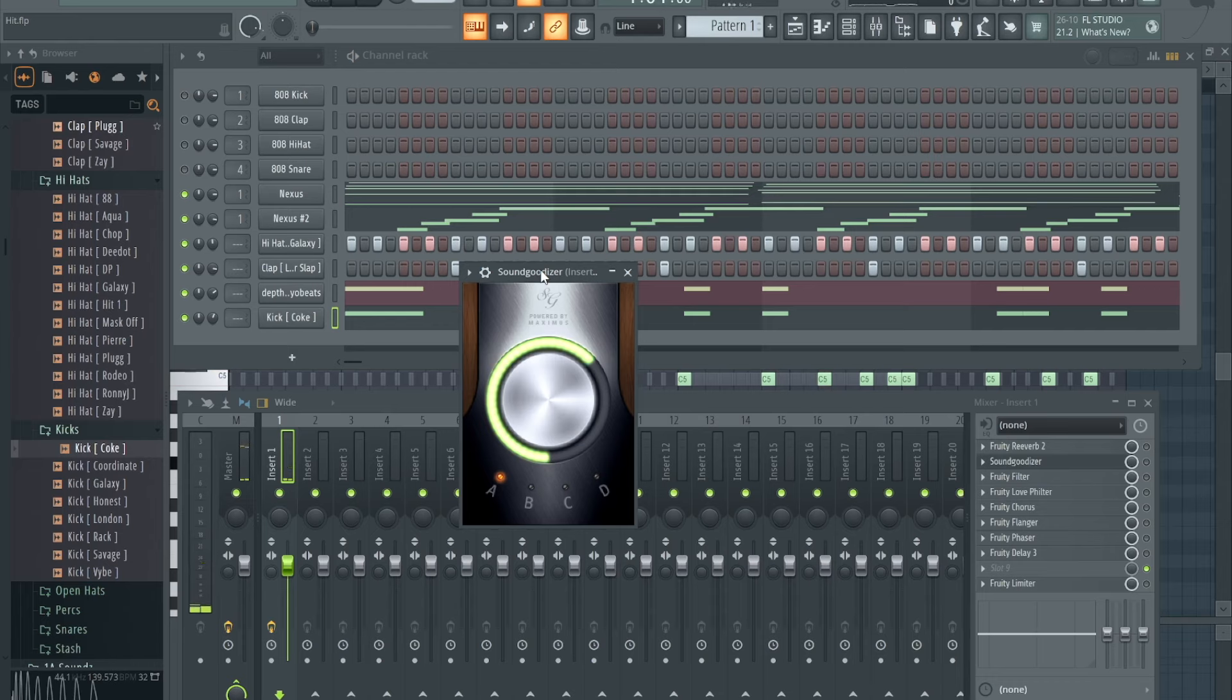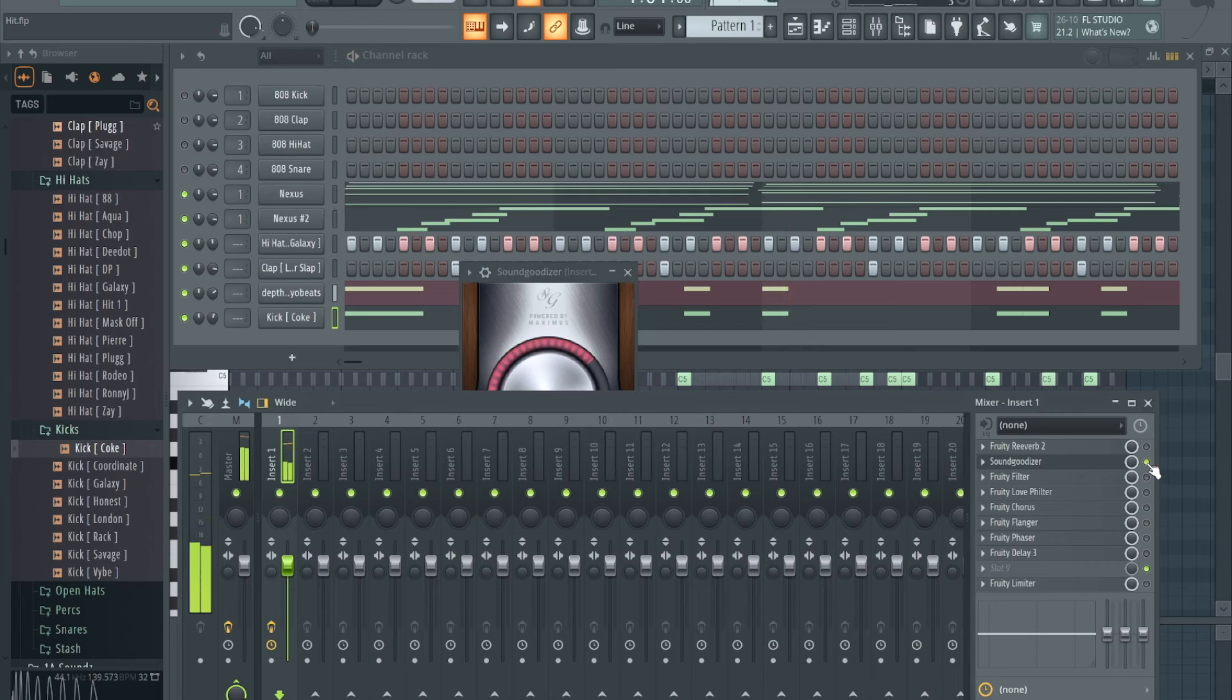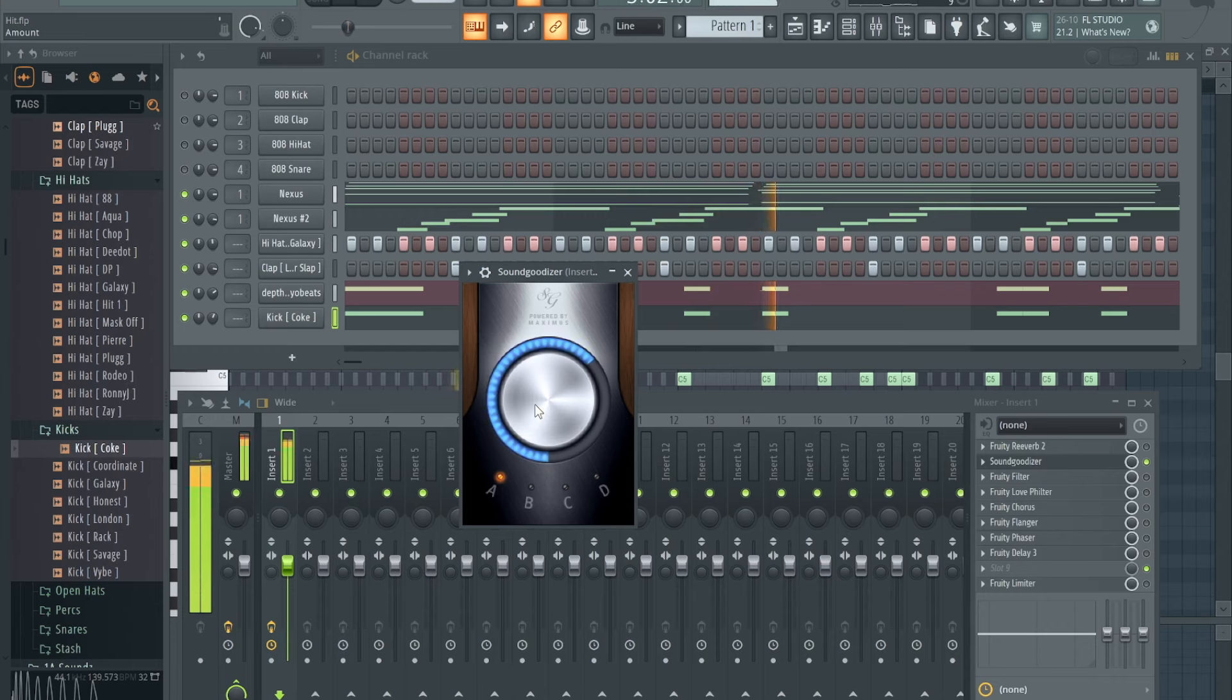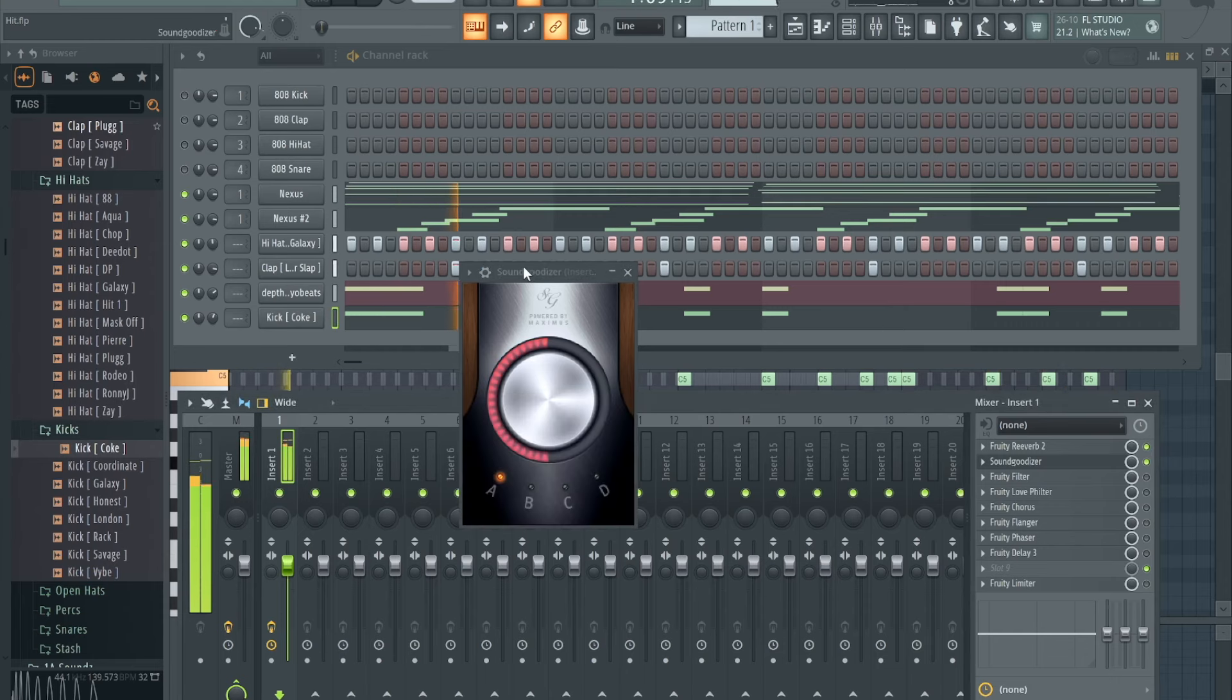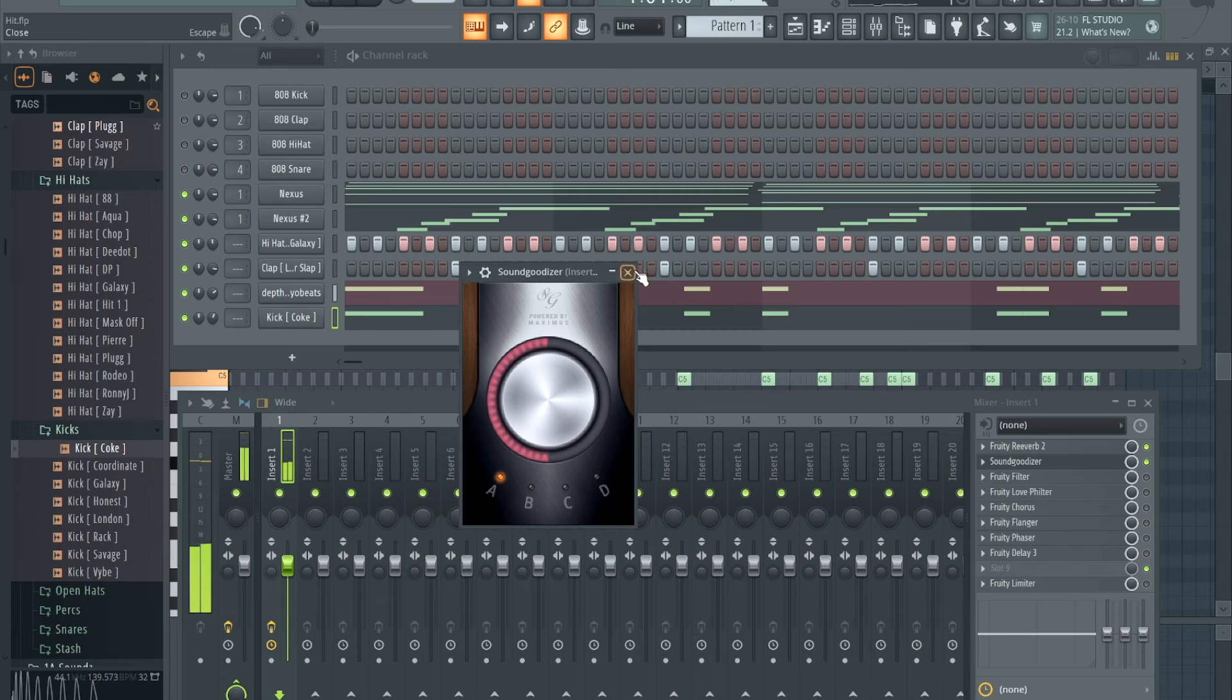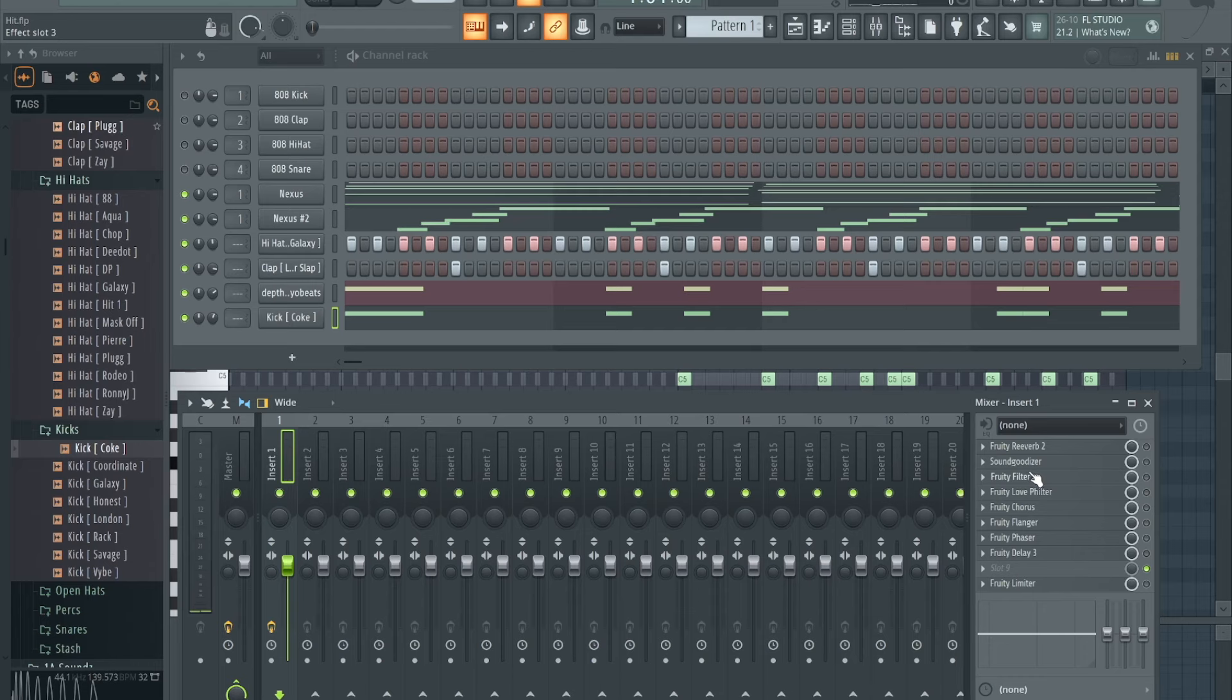And with it. As always, check your levels, make sure you're not clipping right here. Add that in the reverb. I know y'all hear the difference in that. So yeah, Soundgoodizer, check that one out. All these are stock VSTs.